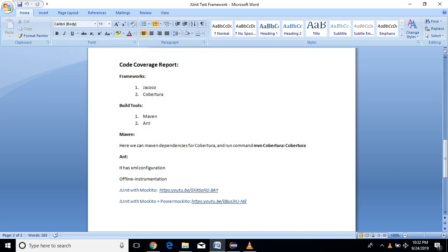Hello friends, Uraj here. Today we are going to see how to generate a code coverage report for Java applications. To generate code coverage, you have to write some unit test cases for your application. Code coverage shows how much lines of code you have written for your application using any kind of test framework.